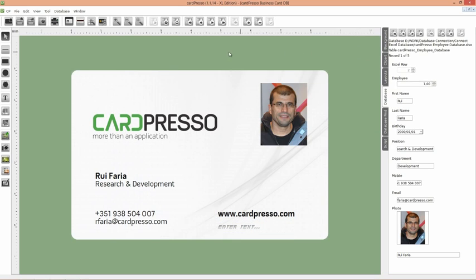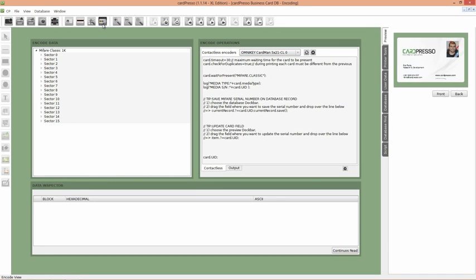Now click on the Encoder View button on the top menu. Here, on the Encode View, you'll have the Encode Operations Board to where you can drag and drop your objects to perform encoding operations, as you'll see.